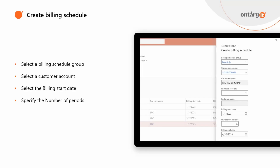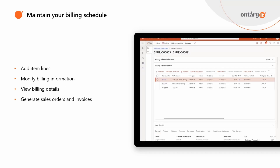Now let's move on to working with recurring billing. First, you create your Billing Schedule. You should select the Billing Schedule group, your customer, Billing Start date, and number of periods. After you create your Billing Schedule, you can work with it — you can add lines for your order, add items and services that you are going to bill, and maintain your milestones if the item type is milestone.